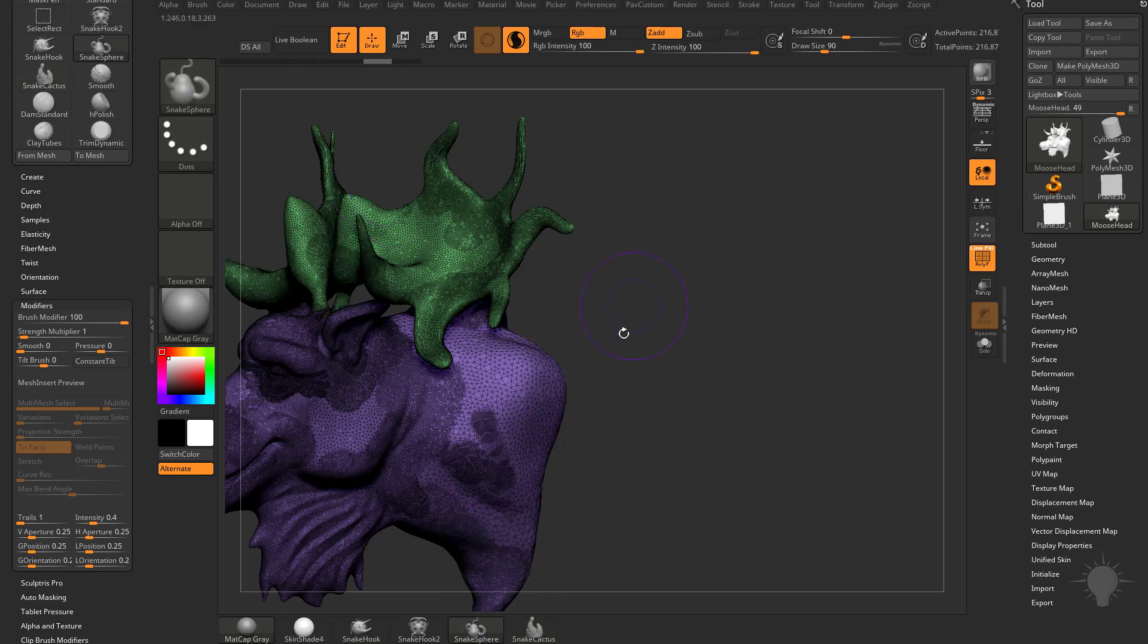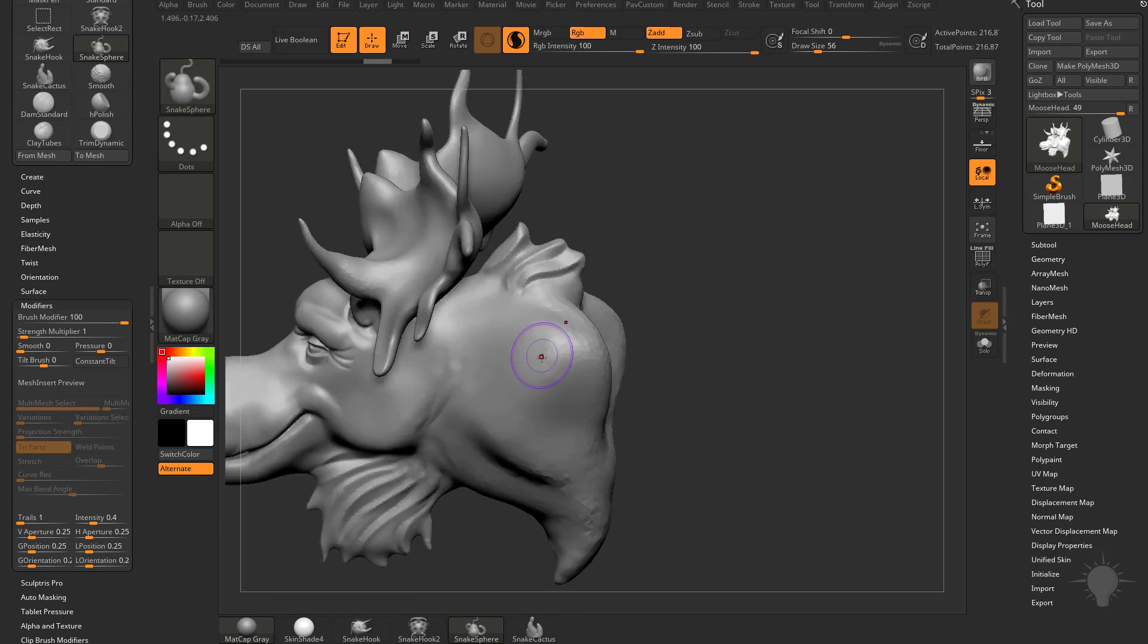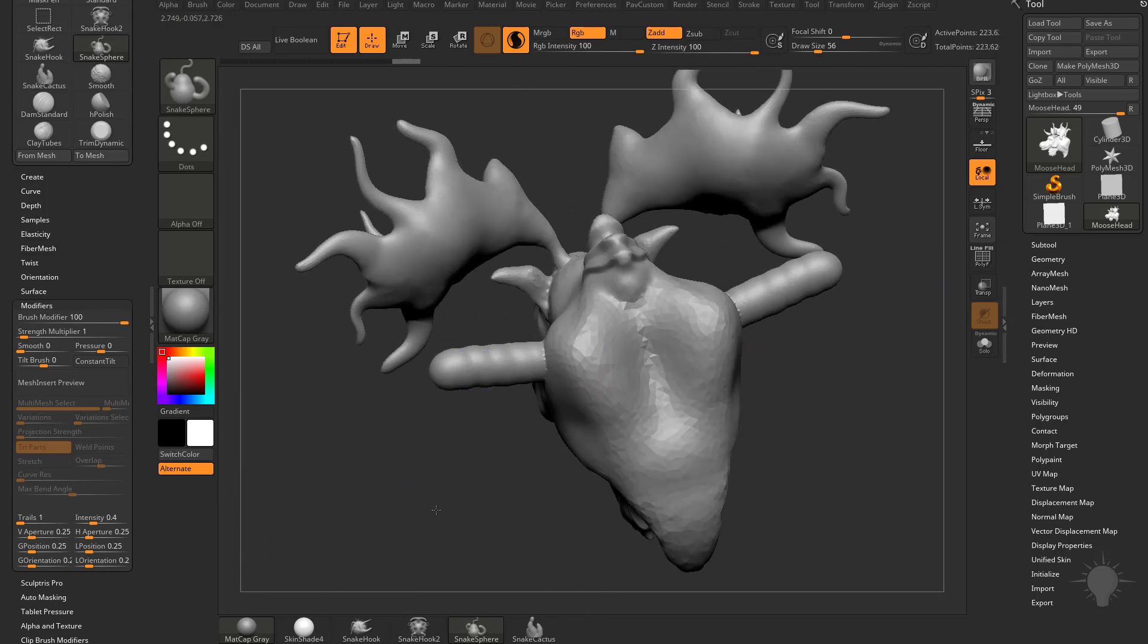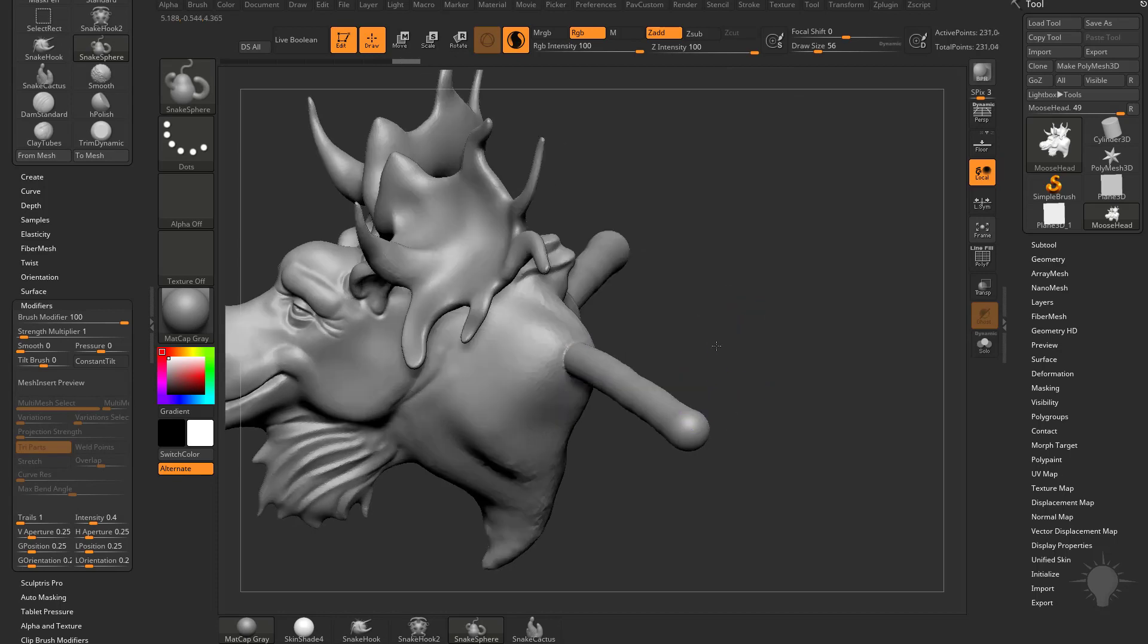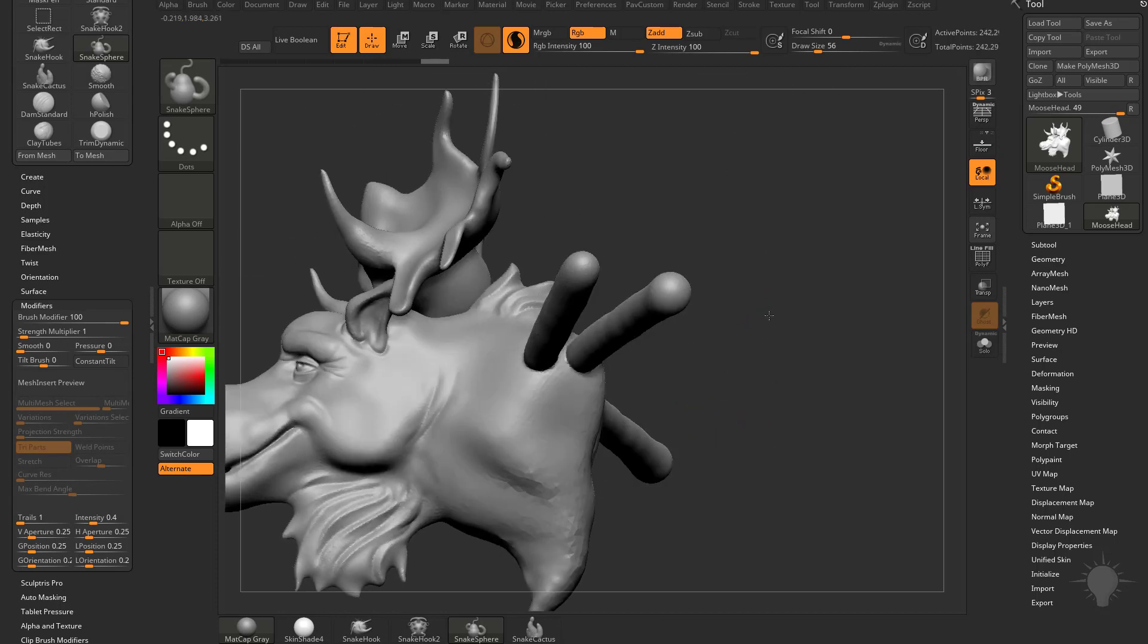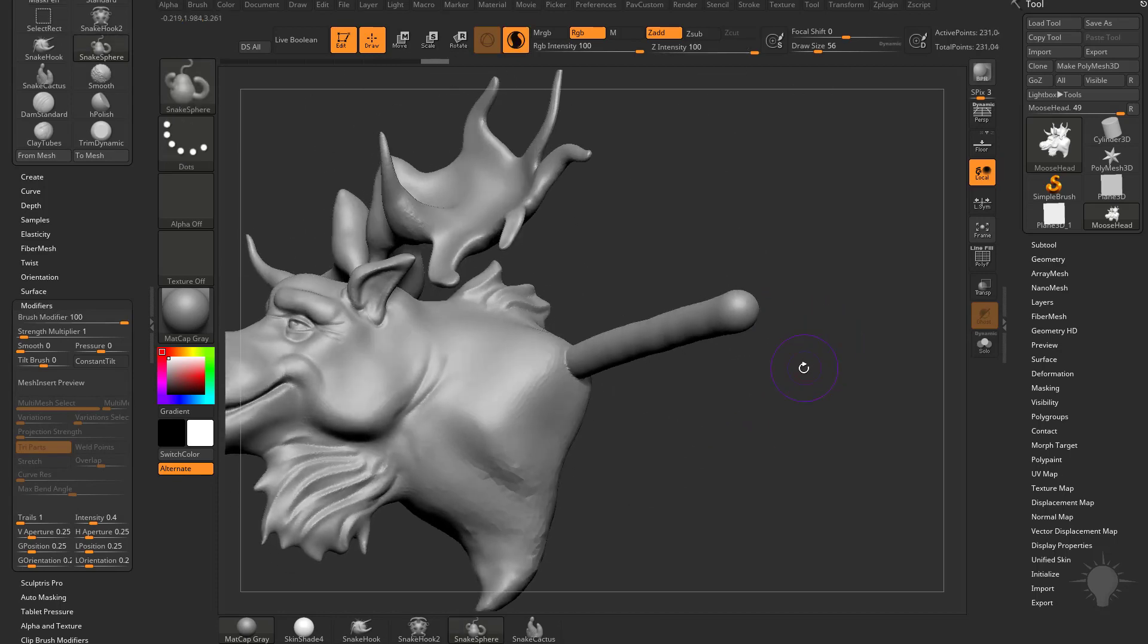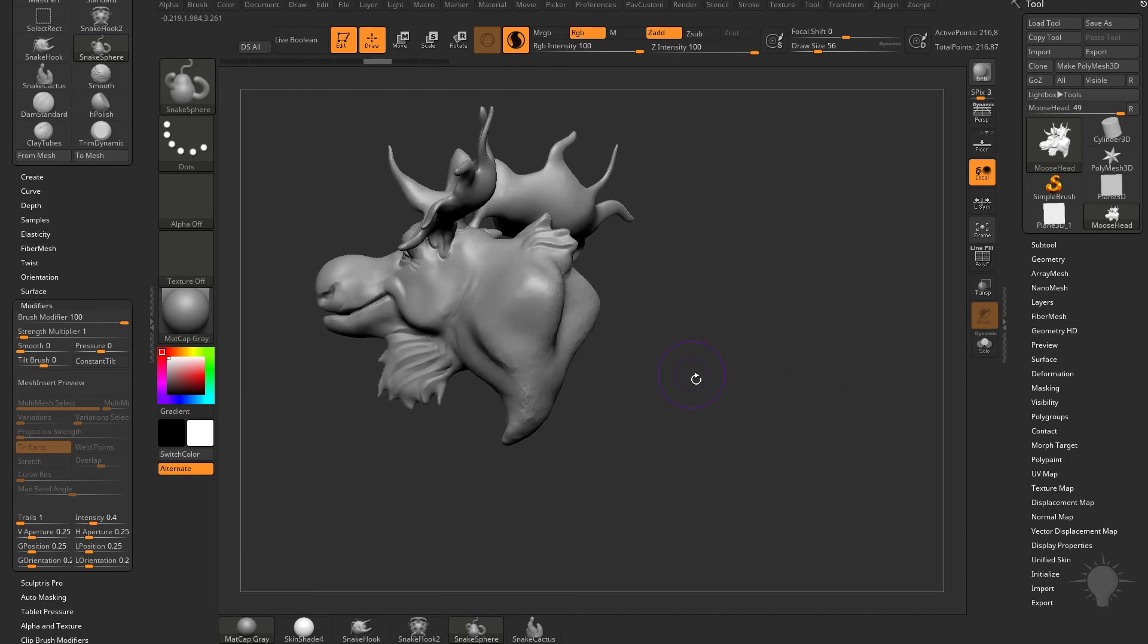So we already know if we have Snake Sphere selected, and we'll go ahead and turn our polyframe back on, you're going to see as we kind of wiggle our brush, it's just going to pull straight out of the camera. Or if we pull here, it's just going to pull towards the camera like so. So you can use this as a way to create appendages here.